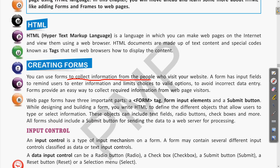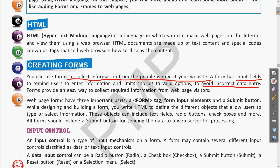A form has input fields to remind users to enter information and limit choices to valid options to avoid incorrect data entry. In the form, input elements can be a text field for writing your name, radio buttons, or checkboxes. Using those we can limit users so that only valid options are available.